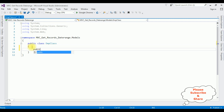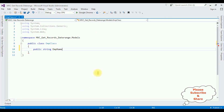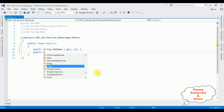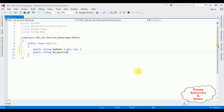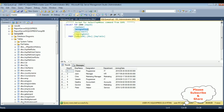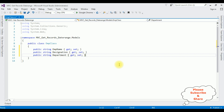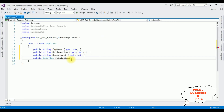Now in this EMP class, I am adding the properties: public string EmpName { get; set; }, public string Designation { get; set; }, public string Department { get; set; }, and the last one, public DateTime JoiningDate { get; set; }. The joining date type in this table is also DateTime. Get; set.